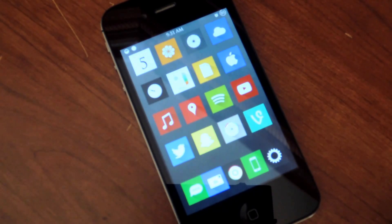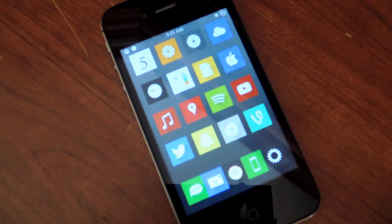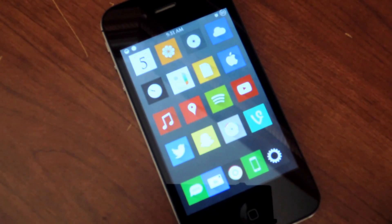What's up everybody, it's Neil here with iOS SoftModder. Today I'm going to show you an awesome tweak for your notification banner.